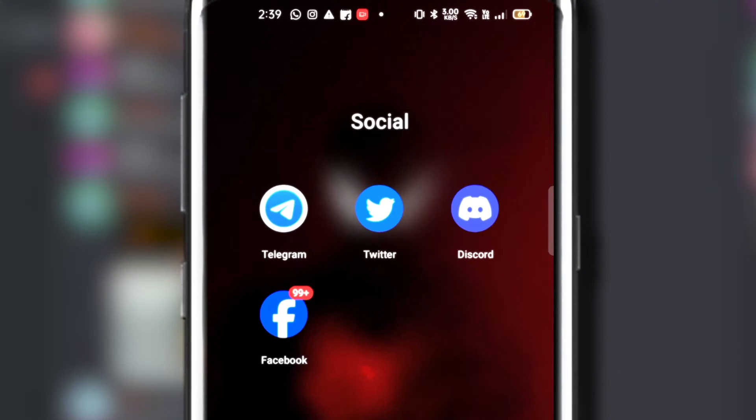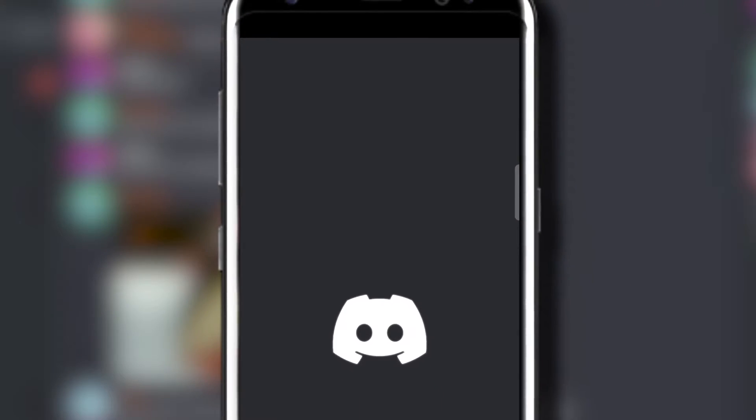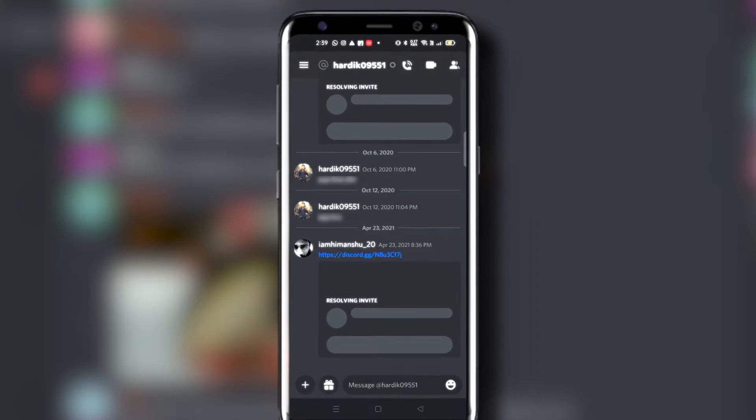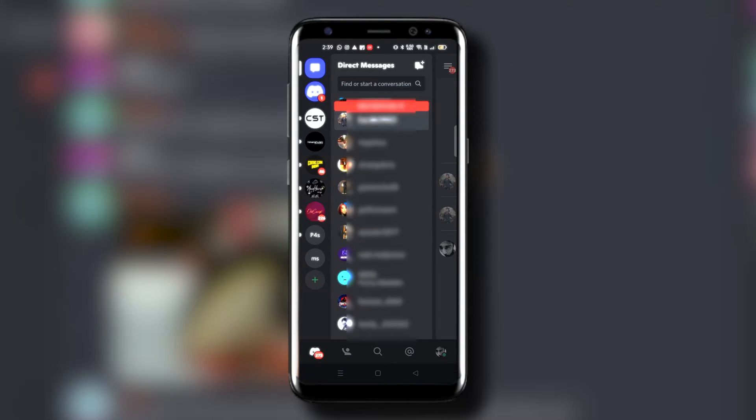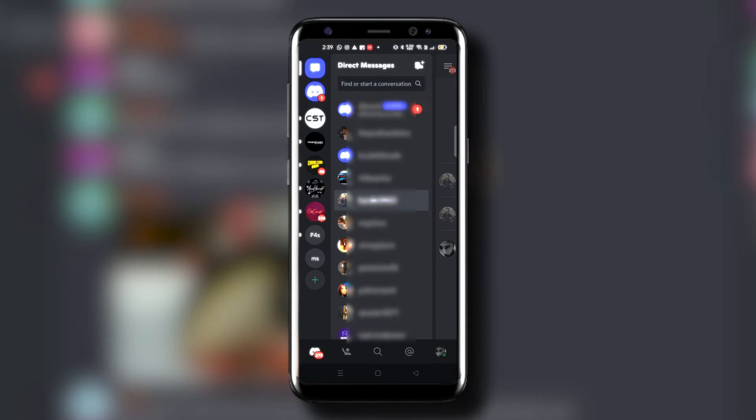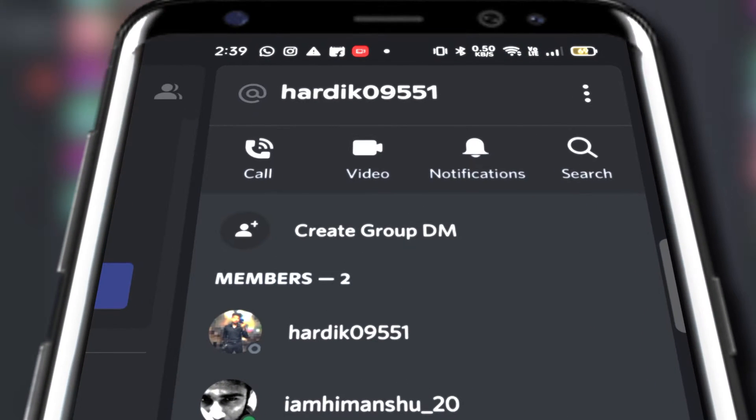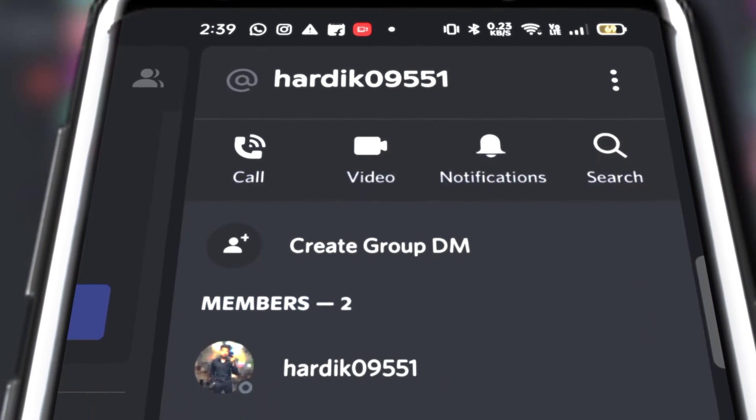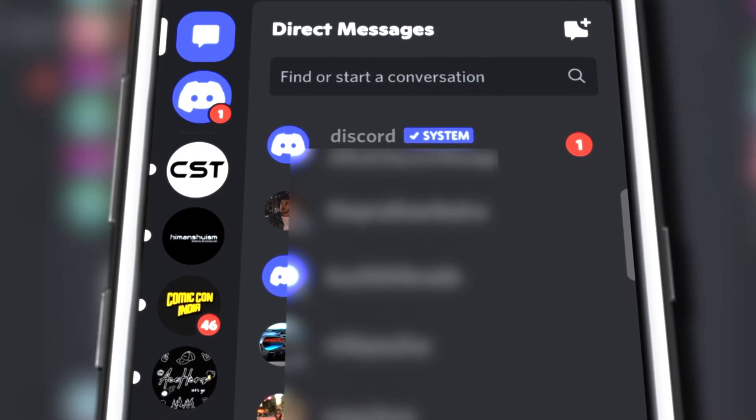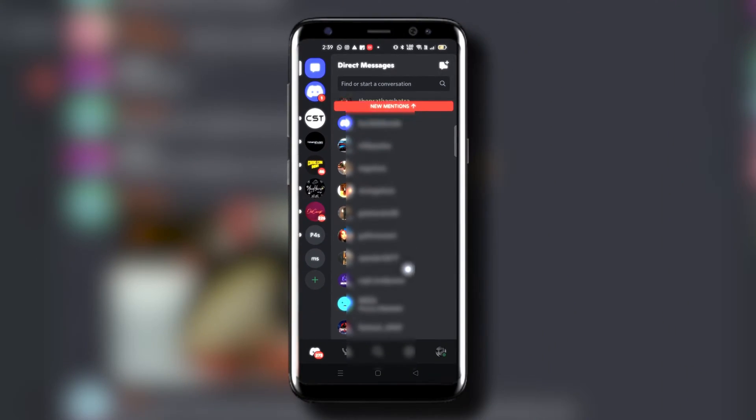First of all, open up your Discord application on your mobile or desktop. See, this is a chat with my friend and I'm deleting this DM or chat from here. I'll tap on his name and then from the three dots I will choose Close DM option. Now it no longer exists in my messages, but this chat was not permanently deleted.